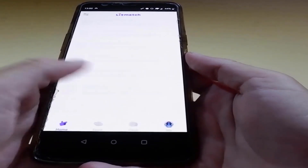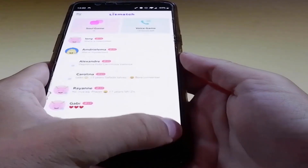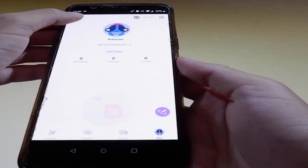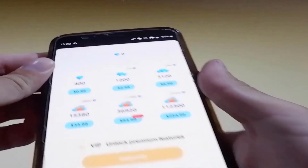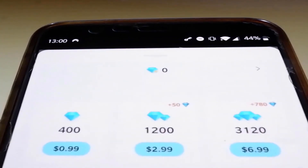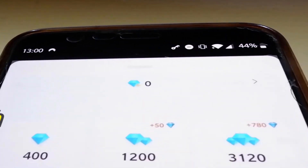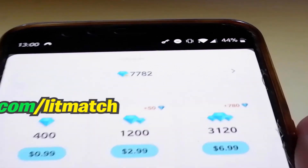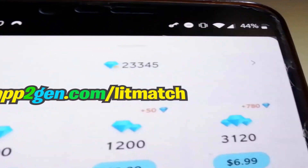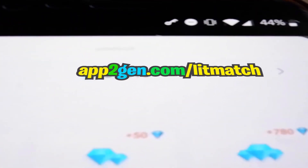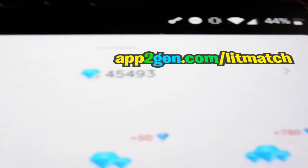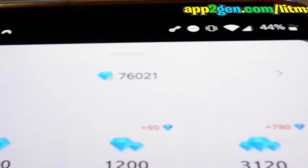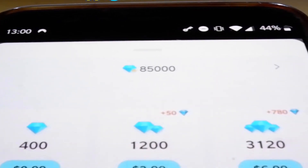I'm gonna do the same thing right now — we will go and check it out together to see if we're gonna get any diamonds on our account. Alright guys, still waiting. As you can see here, I'm getting all the diamonds added on my Litmatch account. Thanks for watching this video and don't hesitate to go and try it yourself. Don't forget to like and subscribe for more tutorials like this.